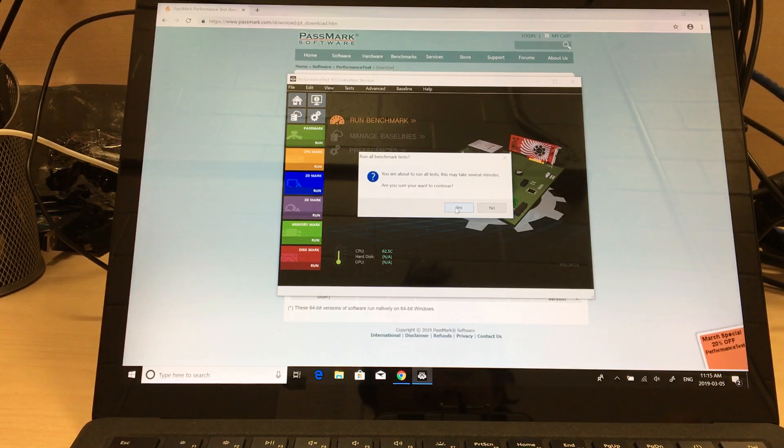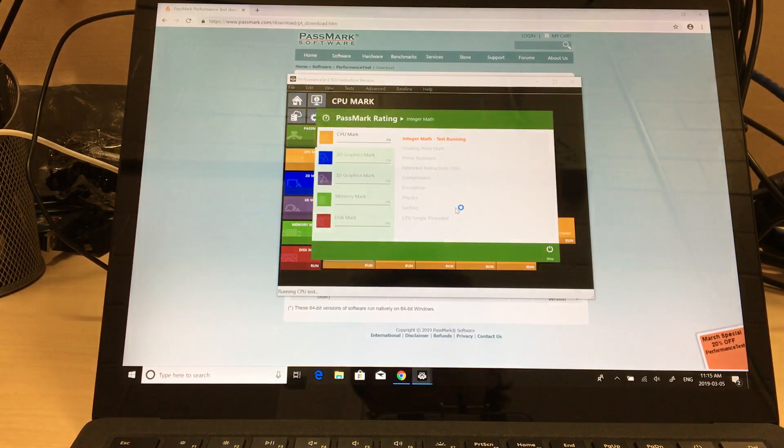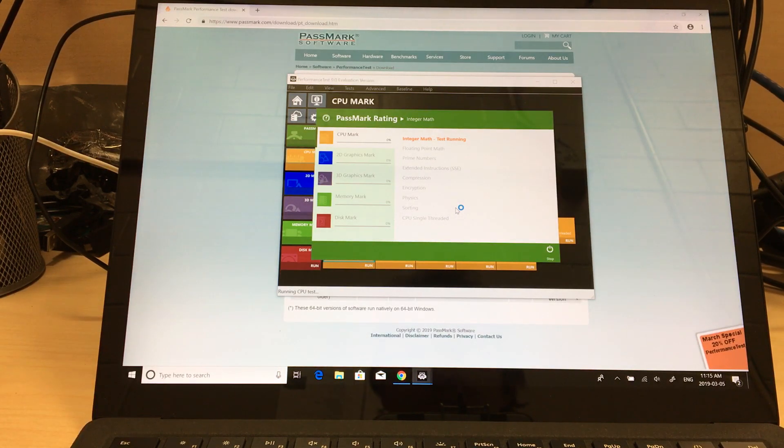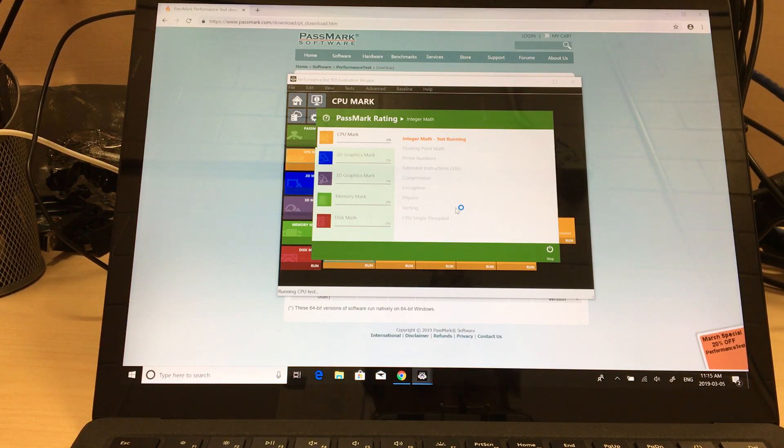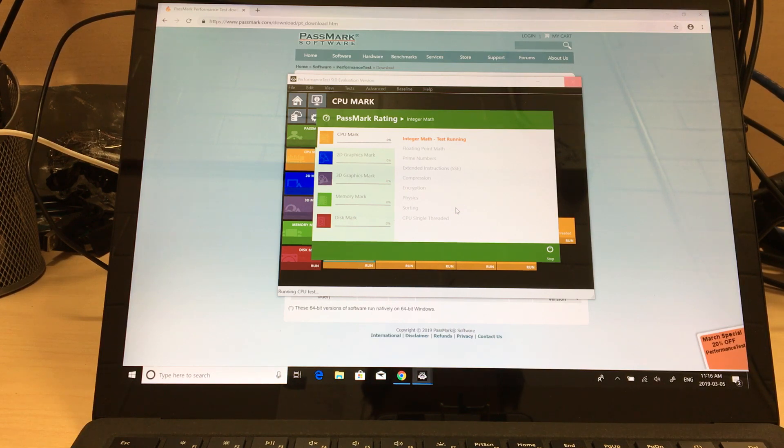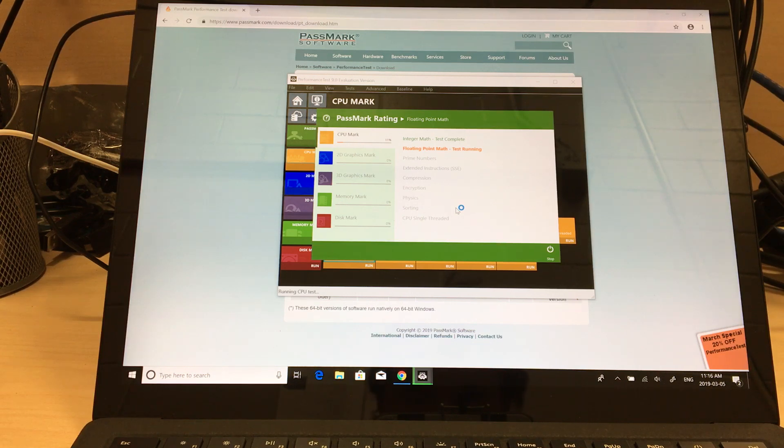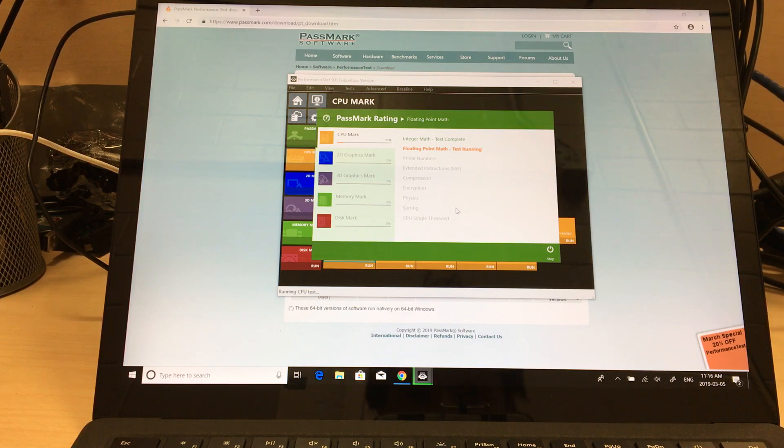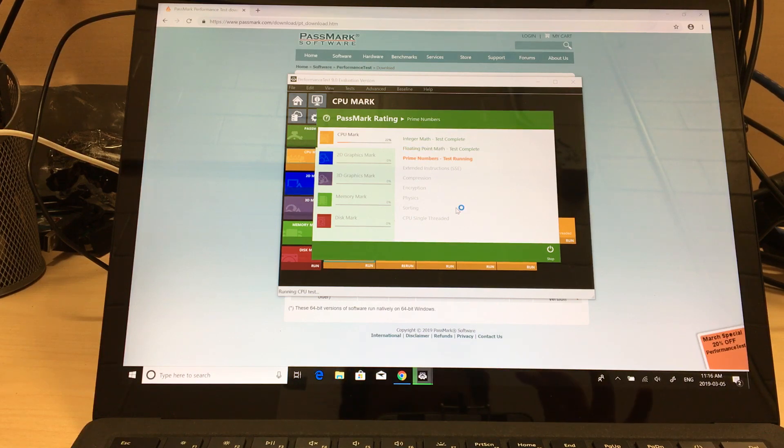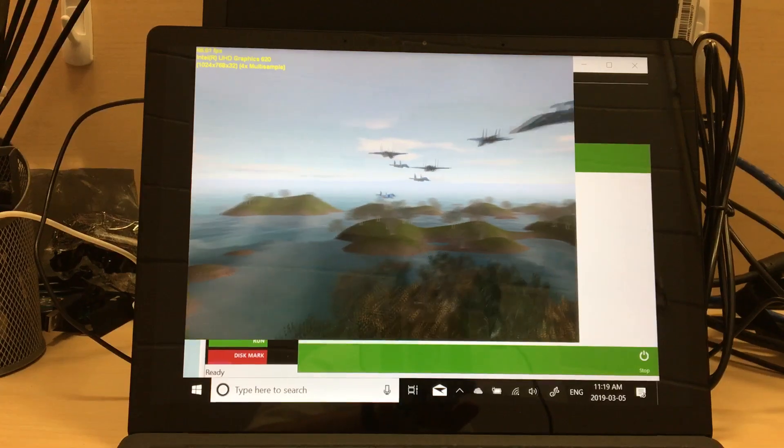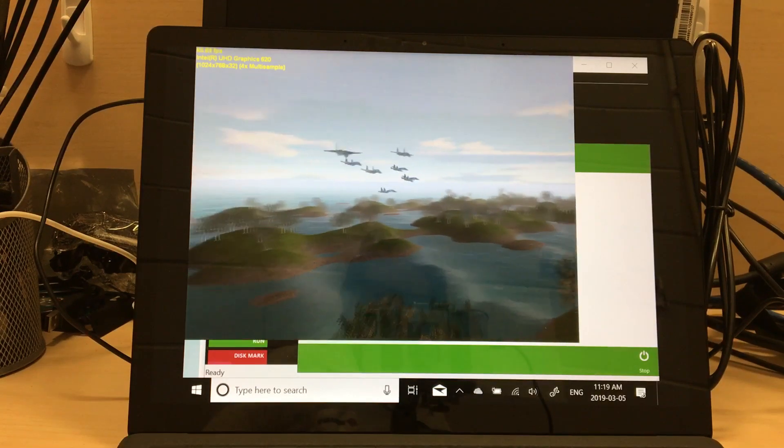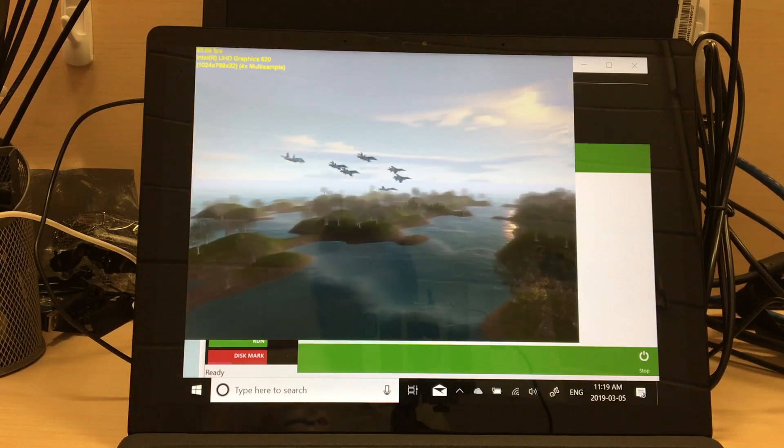Alright, ladies and gentlemen, let the benchmark begin. Like usually, we're using Passmark Performance Test 9.0. And I'll show you the video sections, but generally people aren't too interested in this regular floating point math stuff. So, I'll show you at the end. Alright.